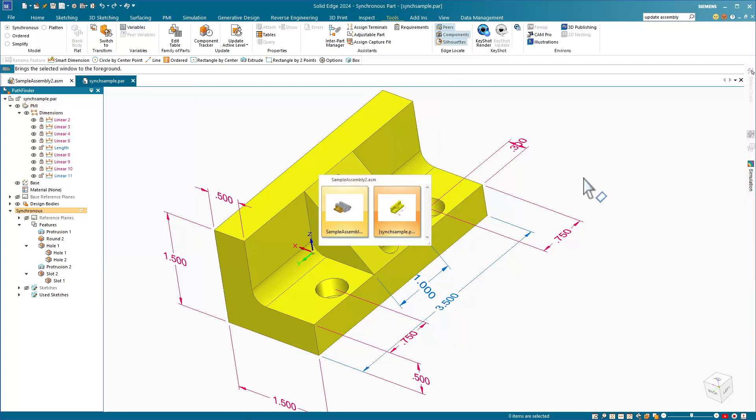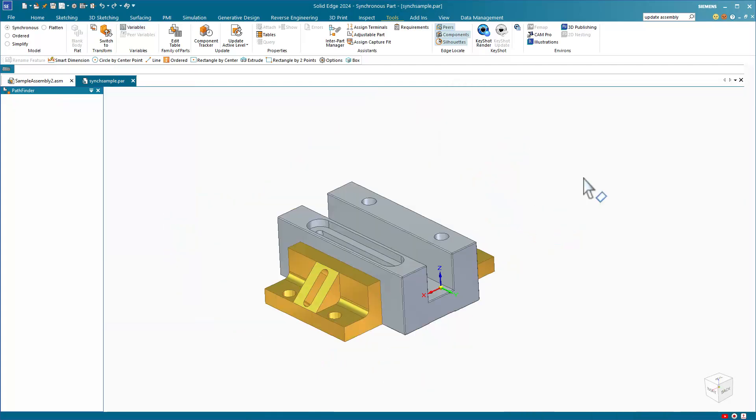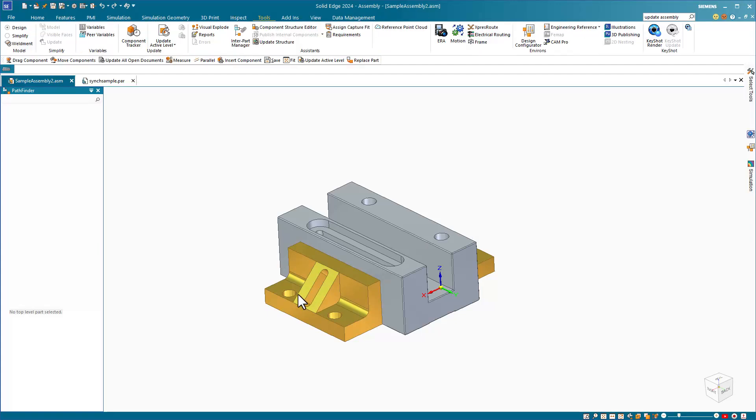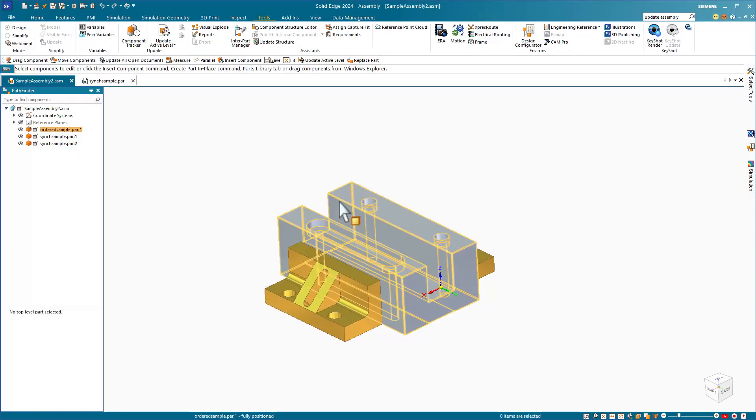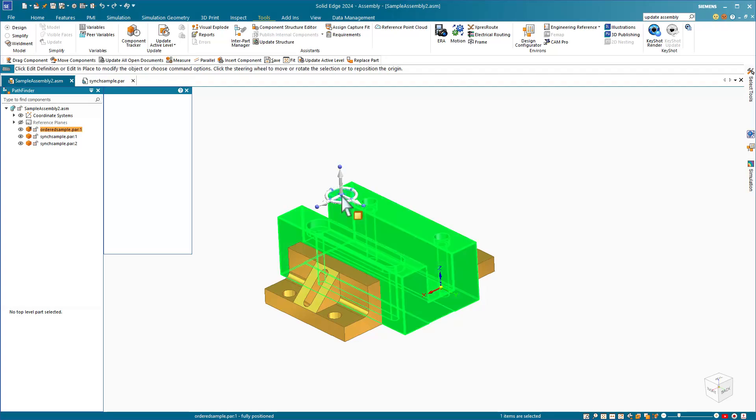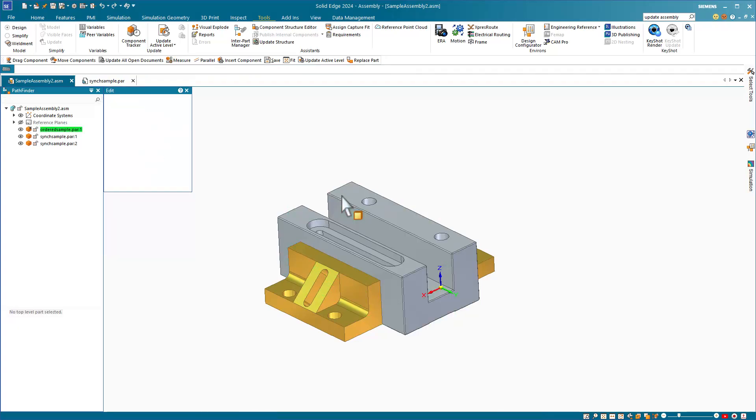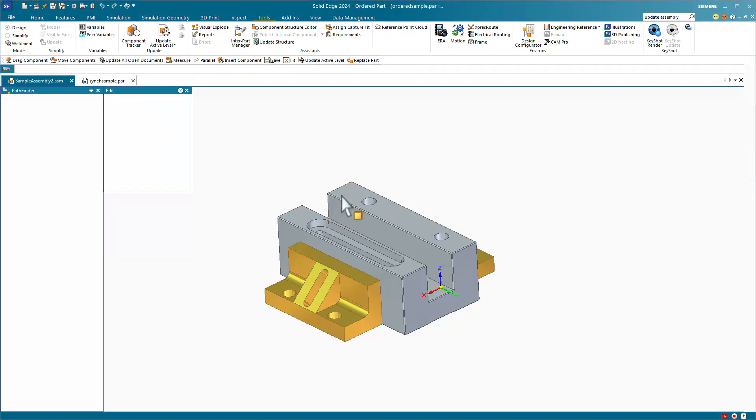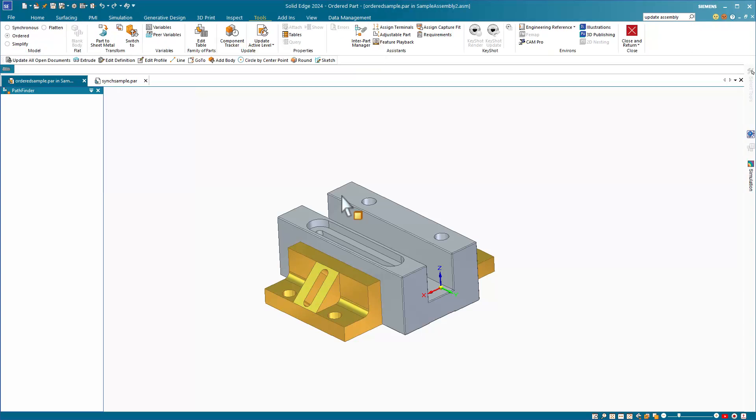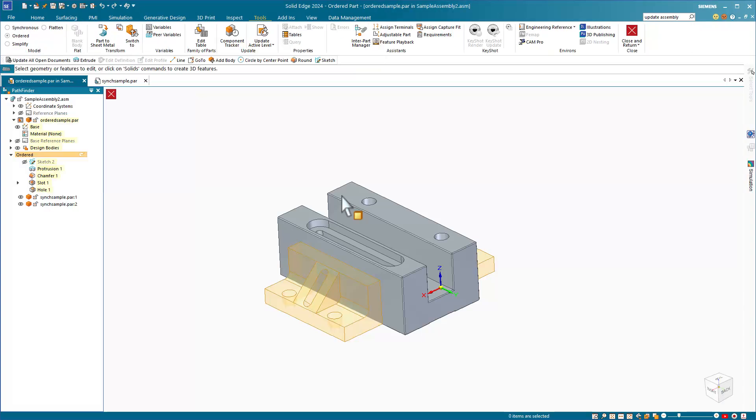We'll flip back to the assembly with Control Tab, and here we can make a change to the part by activating this part in place with a double click. The gray part is not open in a separate window, so when I double click it, I'm activating the part in the assembly, and I can make changes here.